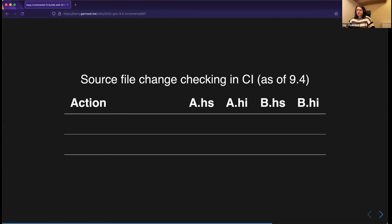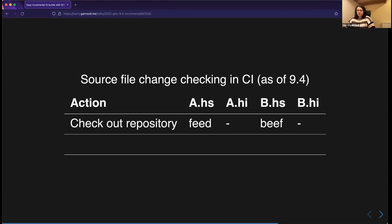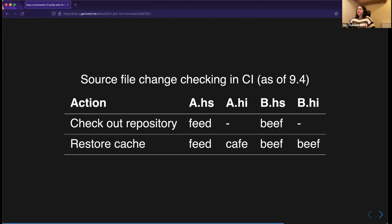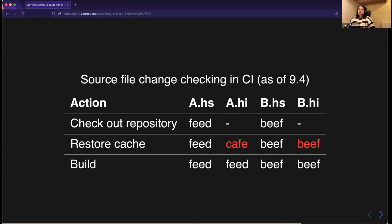Now the CI scenario: we check out the repository — A.hs has hash 'feed' and B.hs has hash 'beef'. We restore the cache from the previous CI build. In that previous build, A had hash 'cafe' and B had hash 'beef'. In this commit, A's hash has changed to 'feed'. When we build, GHC compares source file hashes to the hashes in the .hi files, correctly determines that A needs to be rebuilt and B doesn't. That's exactly what we wanted — only rebuild modules that have changed.